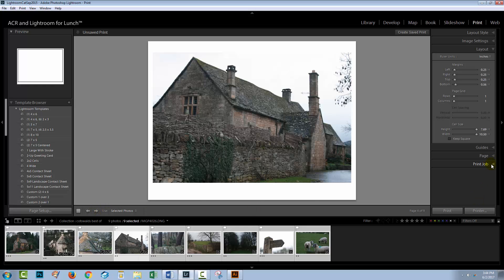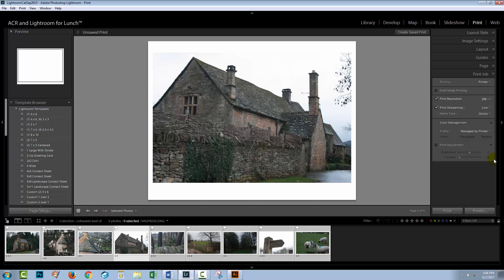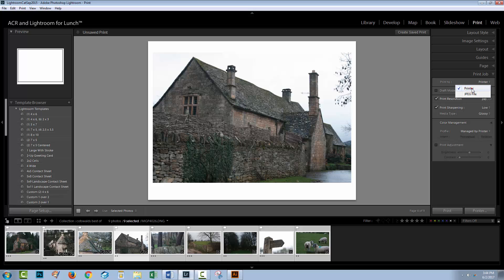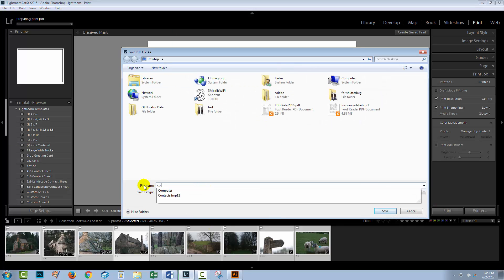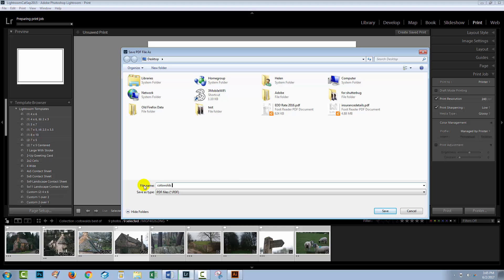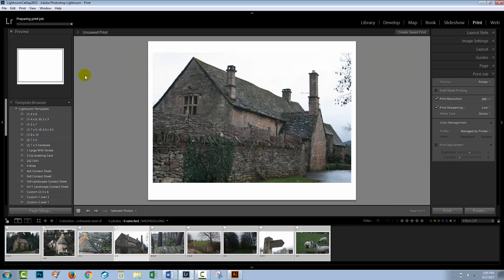Once you've got your images selected and you've gone through to make sure that everything looks as you expect it to, you'll come here to the print job panel and just make sure that this is set to printer. There are two options here, printer and JPEG. And you want printer because you're using a printer driver to send these images out to the PDF. Then all you'll do is go and click print. I've got my desktop here, so I'm going to put these on my desktop. I'll type Cotswold images and click save.